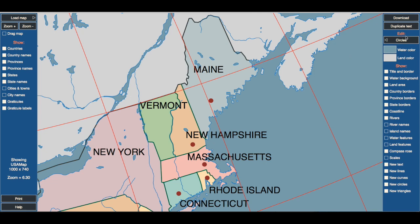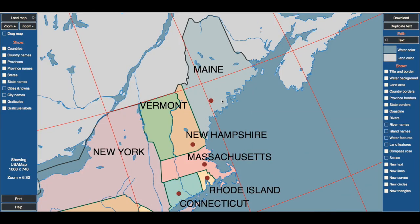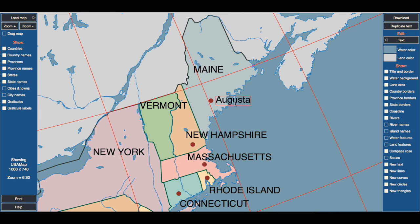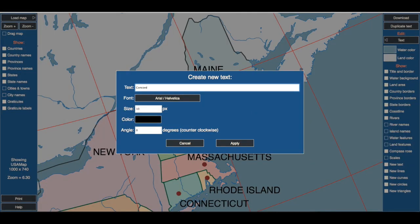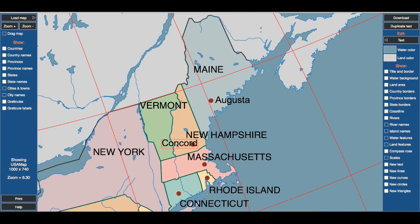I'm going to come back over here to Edit, put in text, and type in my own. Double-click. I want Augusta, Maine. I'm going to put it in at a six-point size. Apply. There we go — we've got Augusta. Now we need Concord, New Hampshire. And in it goes. We've got to move it so it looks good.